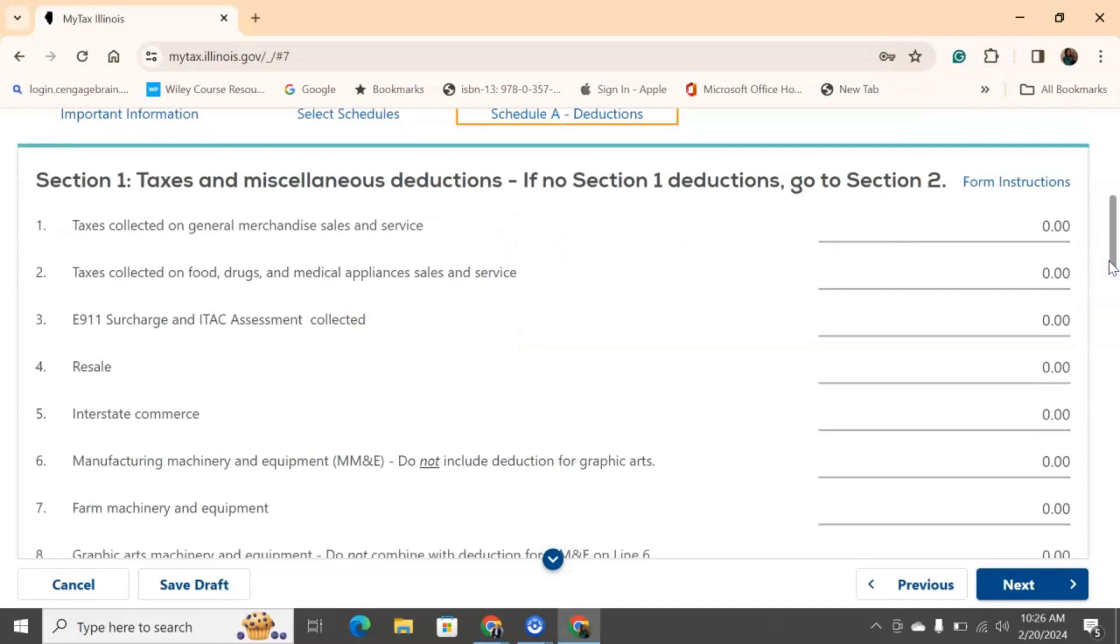So, this is taxes and miscellaneous deductions. So, we're going to look at deductions, right? How can we reduce that sales tax bill or that sales tax amount at the end? So, we're going to write down the taxes collected on our general merchandise from sales and services. So, general merchandise, that's any type of products that you may have, both e-commerce and a physical store. You need to write down those total taxes that you collected, the total sales tax that you collected on merchandise that you sold or all services that you provided.